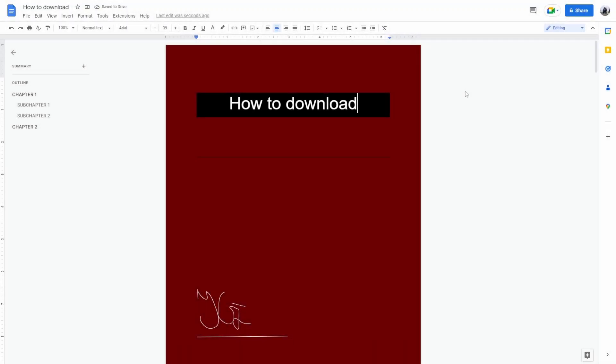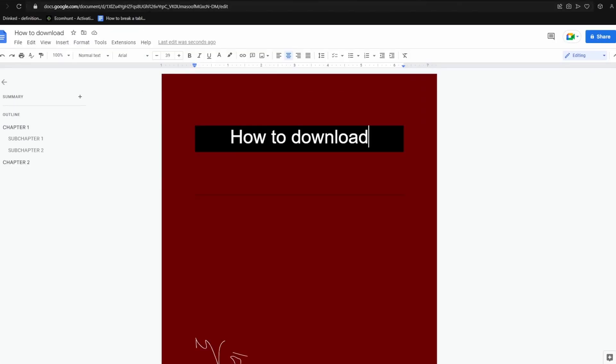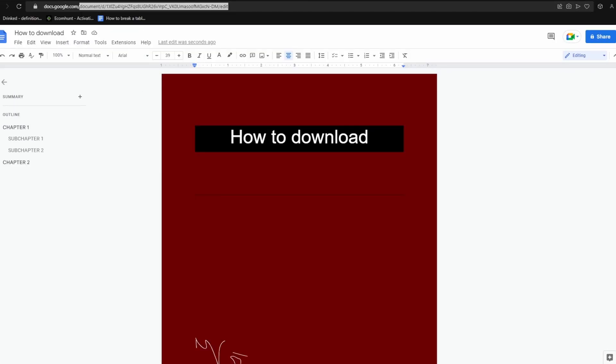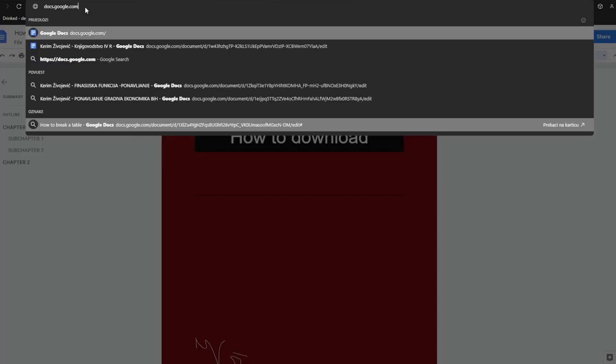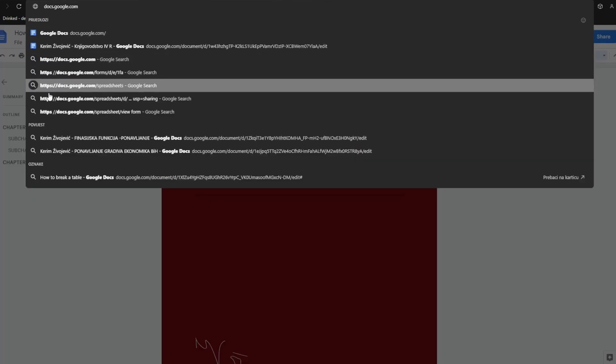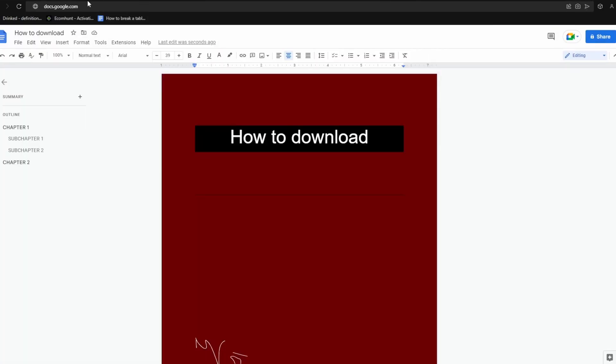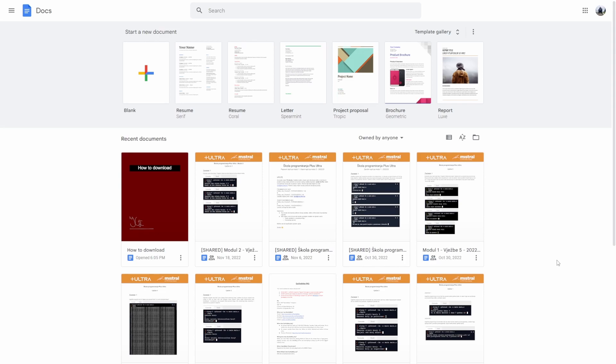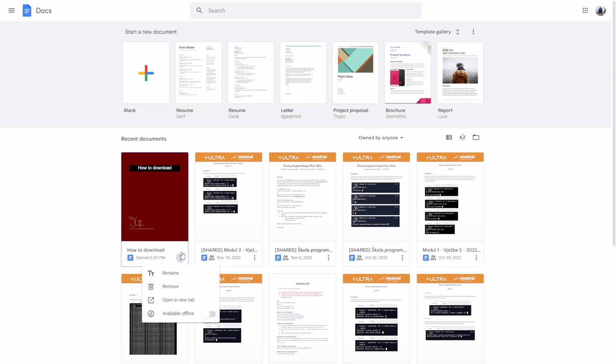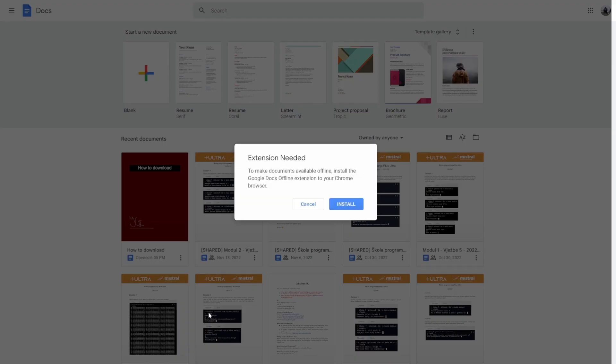How to download in Google Docs. Let's say you want to download a document. You can click these three dots right here and select the option.